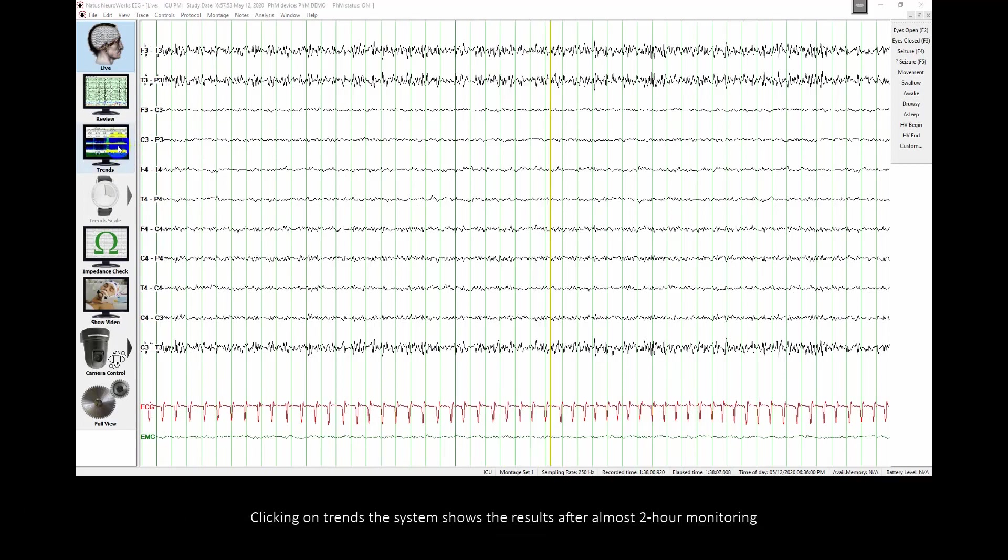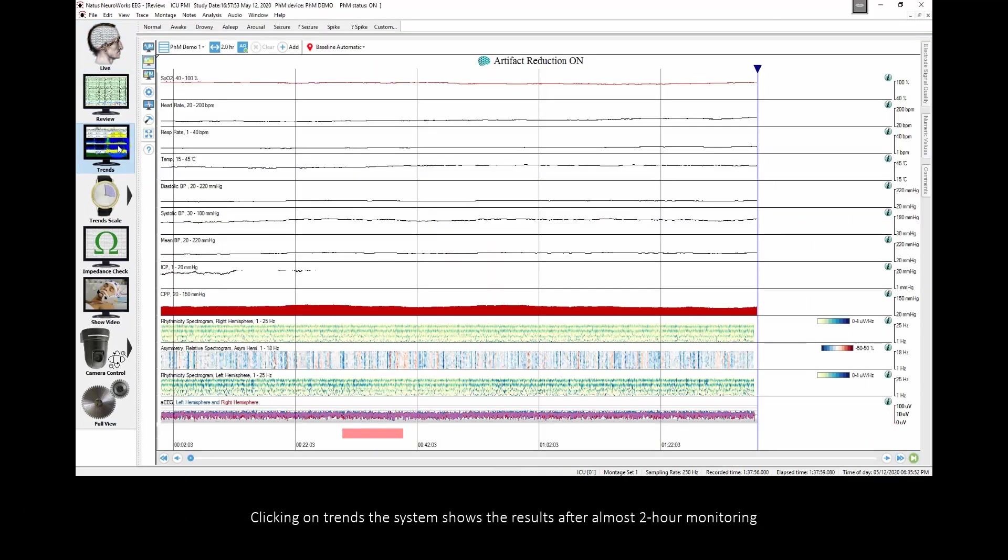Clicking on trends, the system shows the results after almost 2 hours of monitoring.